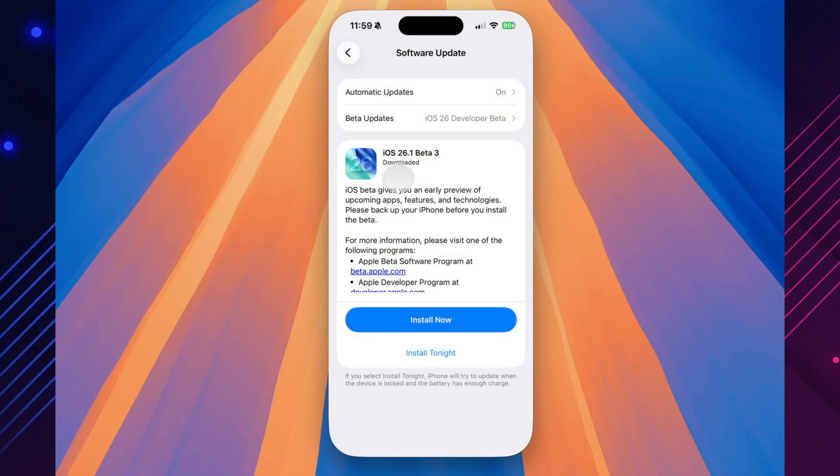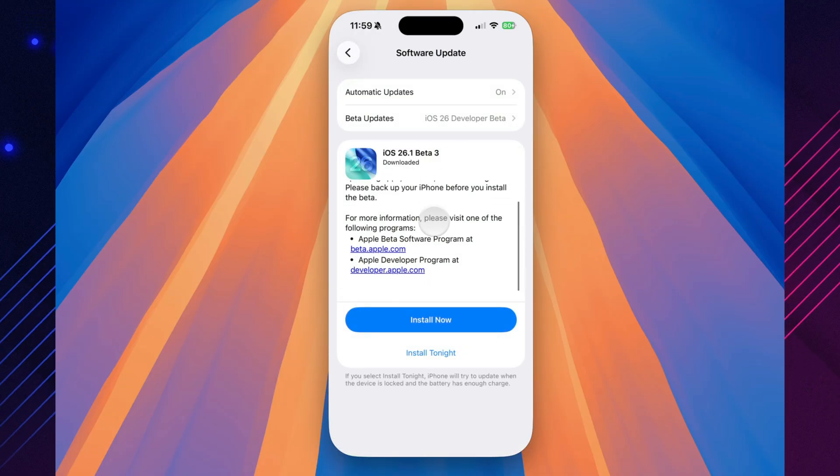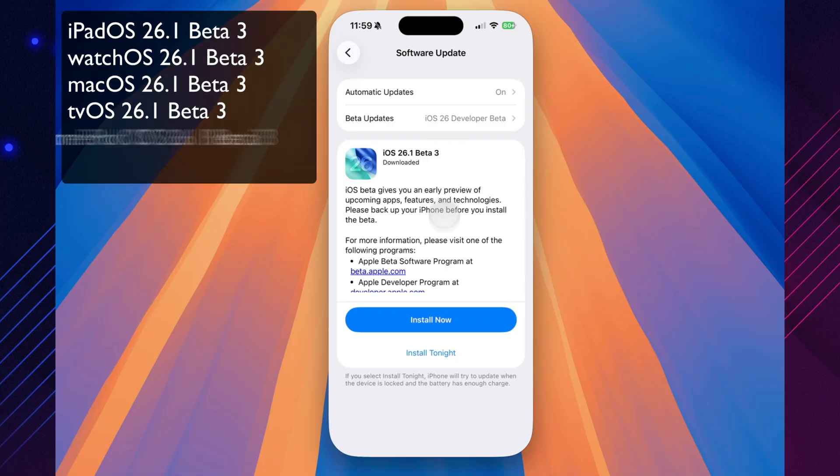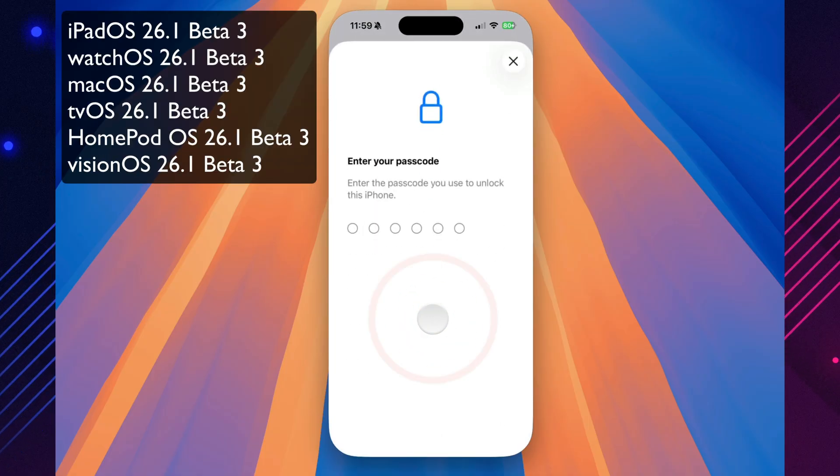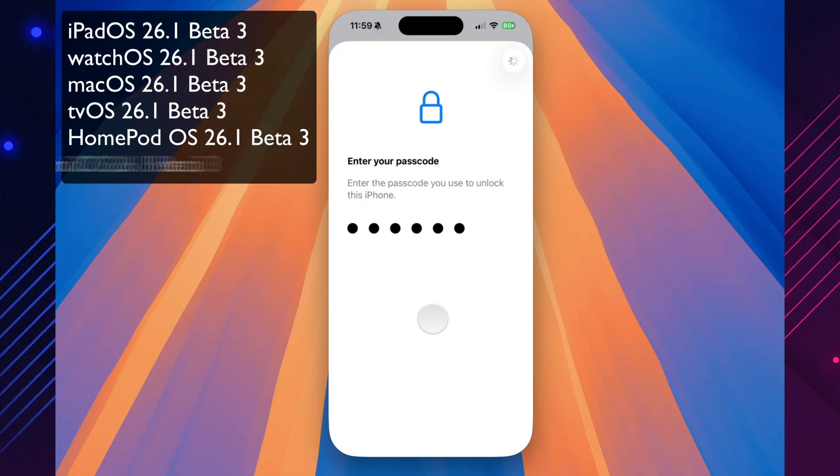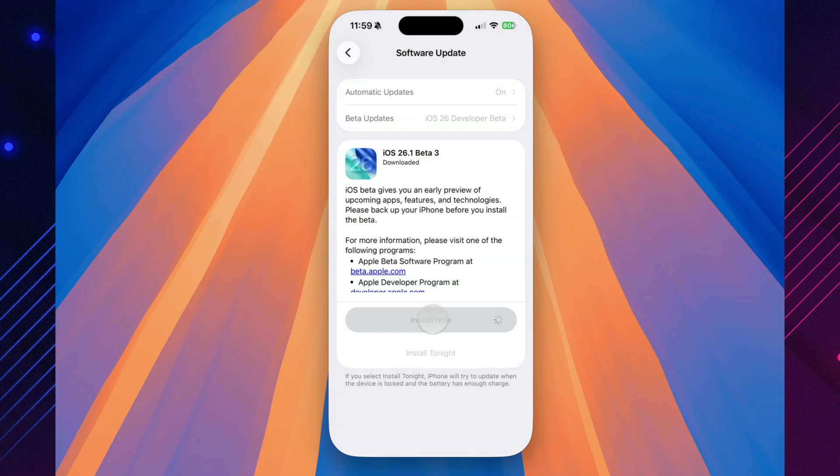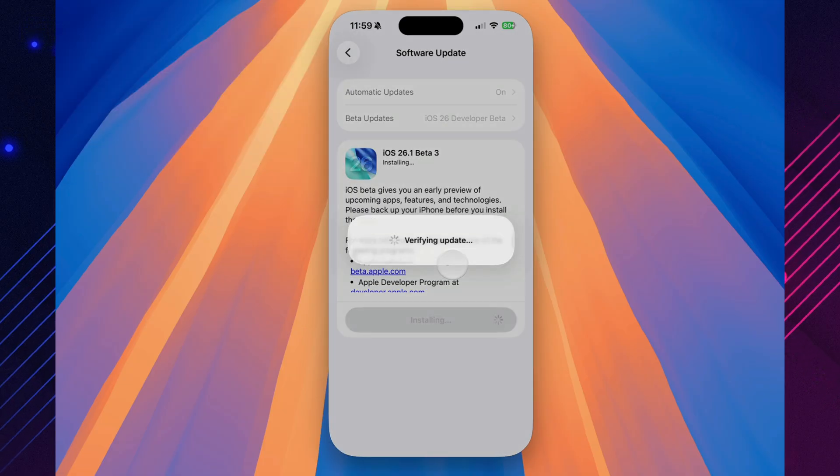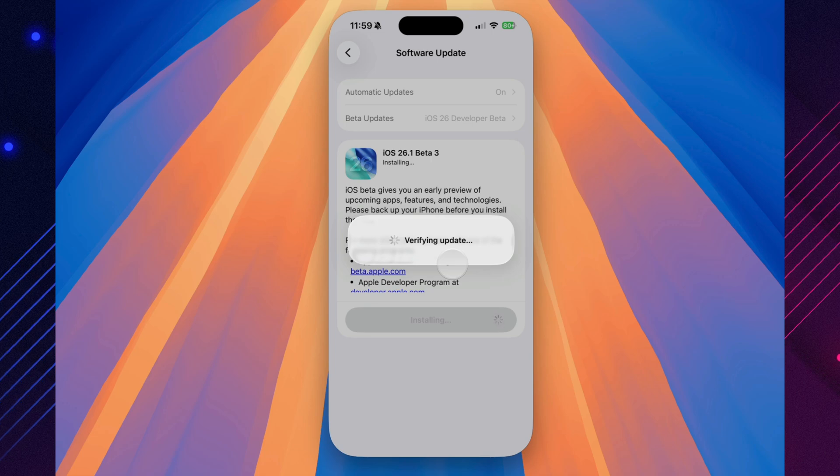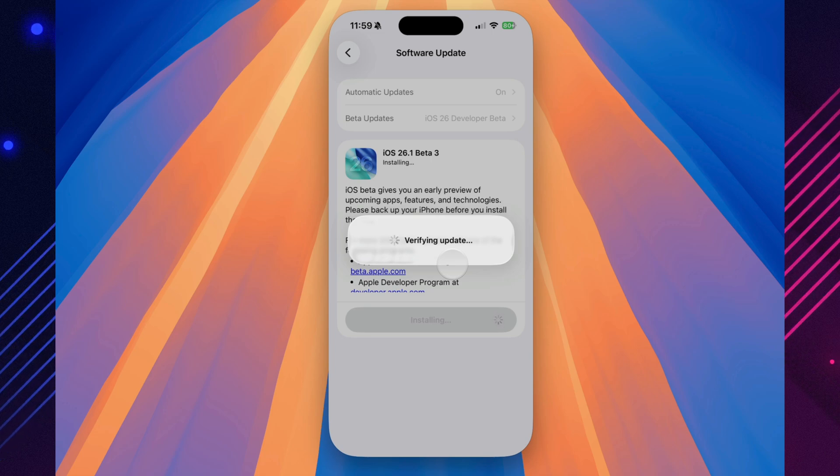This version first landed for developers, coming in at around 2GB on the iPhone 15 Pro, and it arrived alongside matching updates for iPadOS, MacOS, WatchOS, TVOS, HomePodOS, and even VisionOS. So if you're fully immersed in Apple's ecosystem, there's a lot waiting for you to update this week.